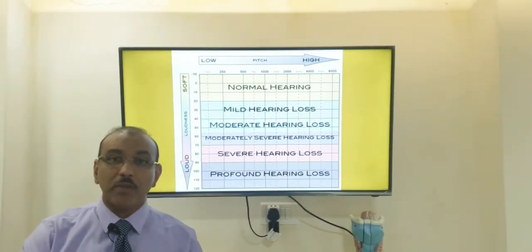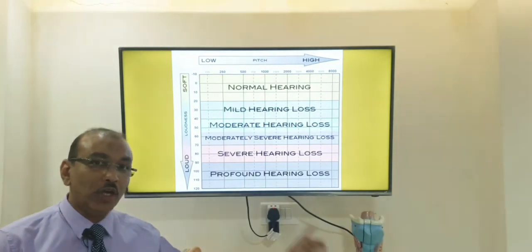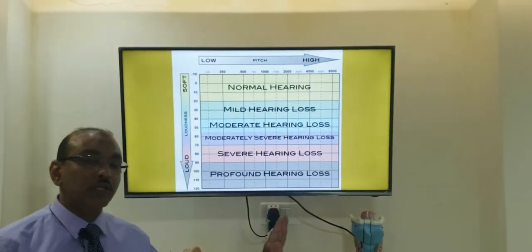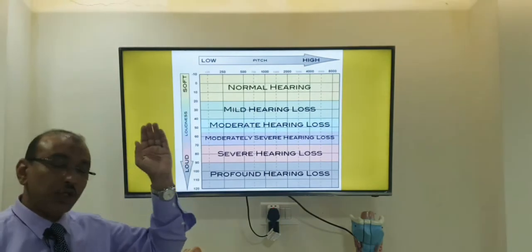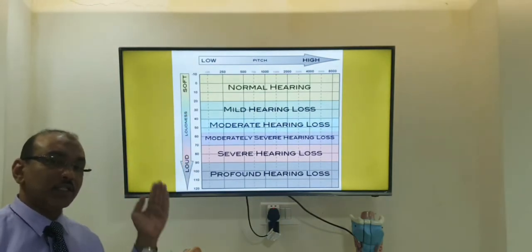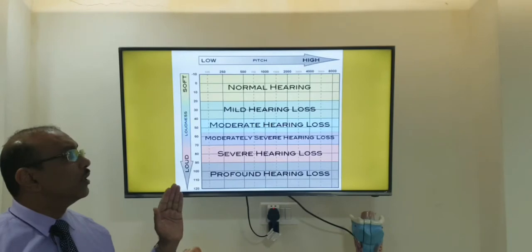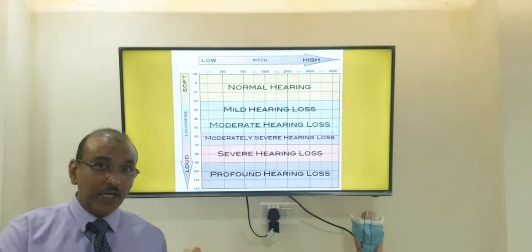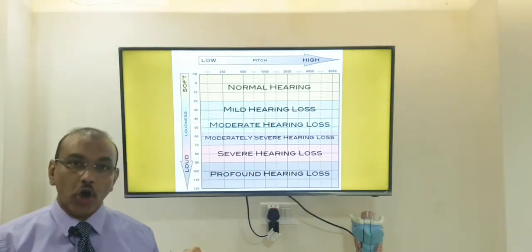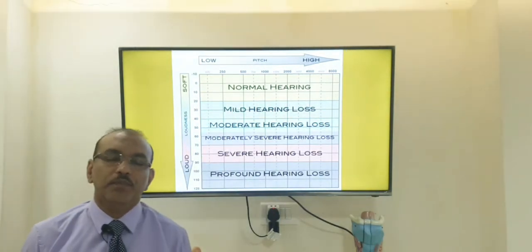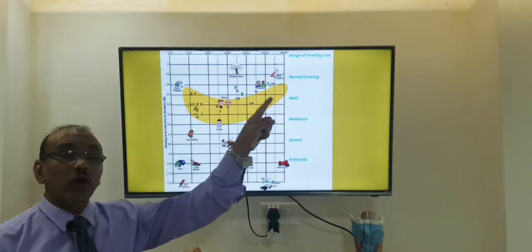How do you represent hearing graphically? You have a y-axis and x-axis. The x-axis is pitch — left side less than 2,000 hertz is low pitch, more than 2,000 is high pitch. The y-axis runs from 0 or minus 10 up to 120 decibels, representing soft to loud sound. From this graph you can classify hearing as normal, mild, moderate, severe, or profound hearing loss. A special graph called the banana curve shows the normal conversation zone.